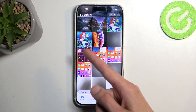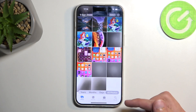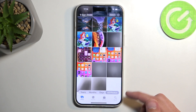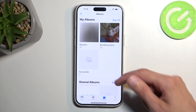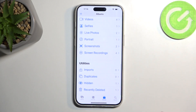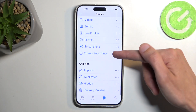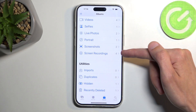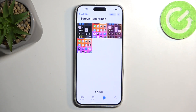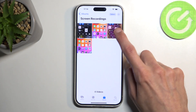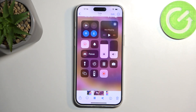I think this is it right here. You can also find it easily by going into albums, scrolling all the way down, and here you will find the screen recordings album. Click on it and in here you will find all your screen recordings.